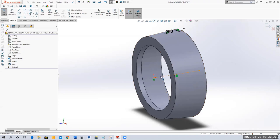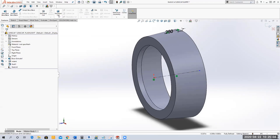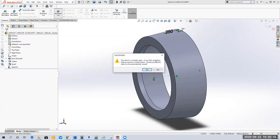In Features I'm going to select Revolved Cut. When I select Revolve Cut, I do not want to close the sketch. When you get the dialog box, say No — do not automatically close the sketch. If you select Yes it's going to add lines that will mess you up. Notice the preview.